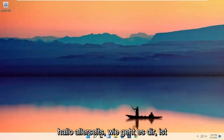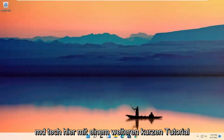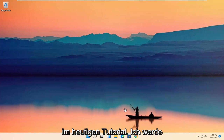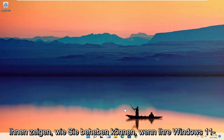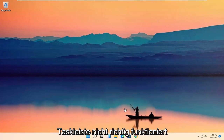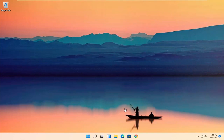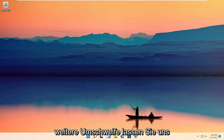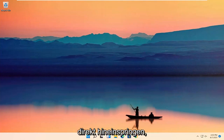Hello everyone, how are you doing? This is MD Tech here for another quick tutorial. In today's tutorial, I'm going to show you how to resolve if your Windows 11 taskbar is not working properly. This will hopefully be a pretty straightforward process, guys. And without further ado, let's go ahead and jump right into it.